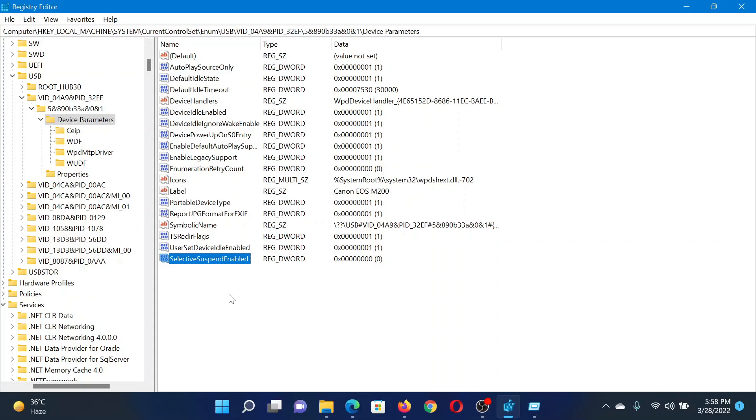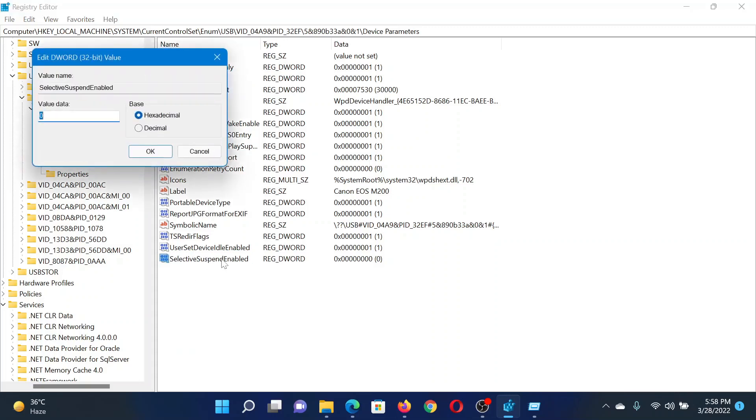In the right pane, if you find SelectiveSuspendEnabled, double-click on it and make sure that the value data is zero. If it is one, that means that this key is activated and it will create a problem, so change it to zero.